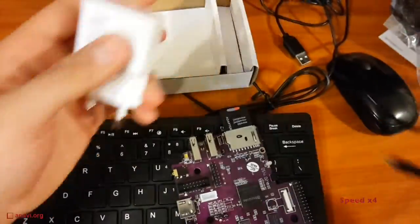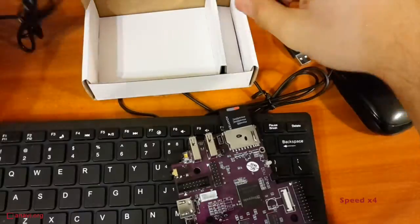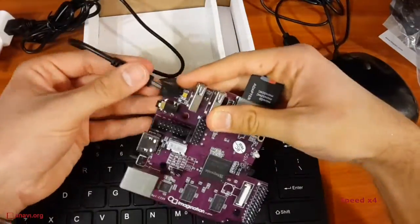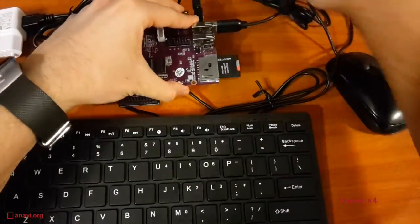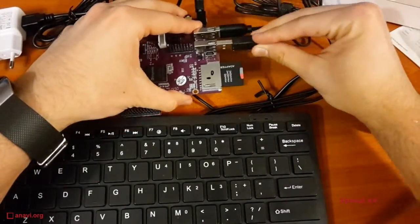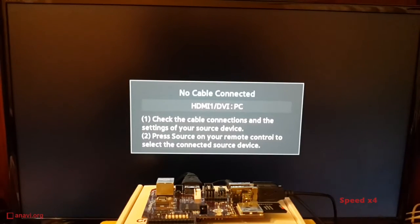After that, I have to plug in a keyboard, a mouse, a power adapter, and connect the board to a monitor using an HDMI cable.